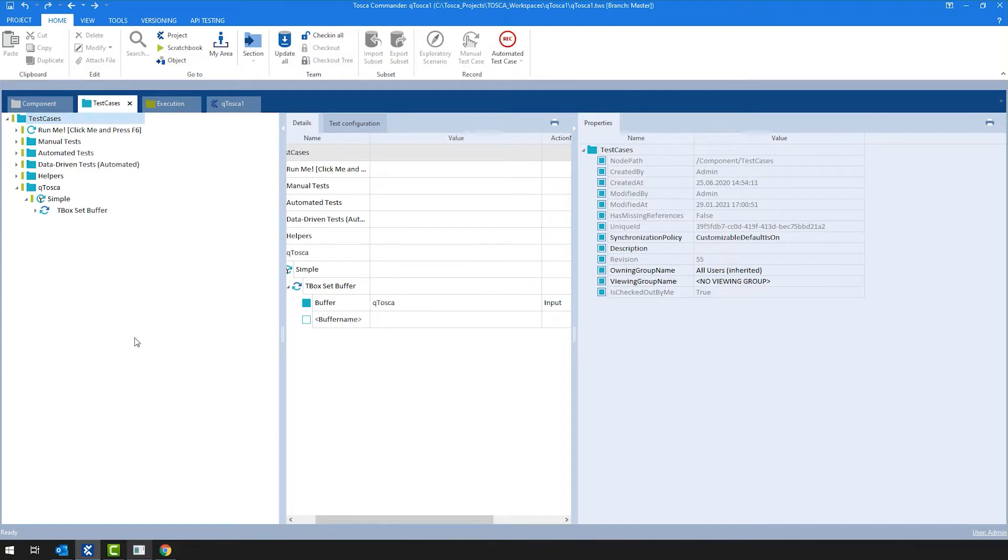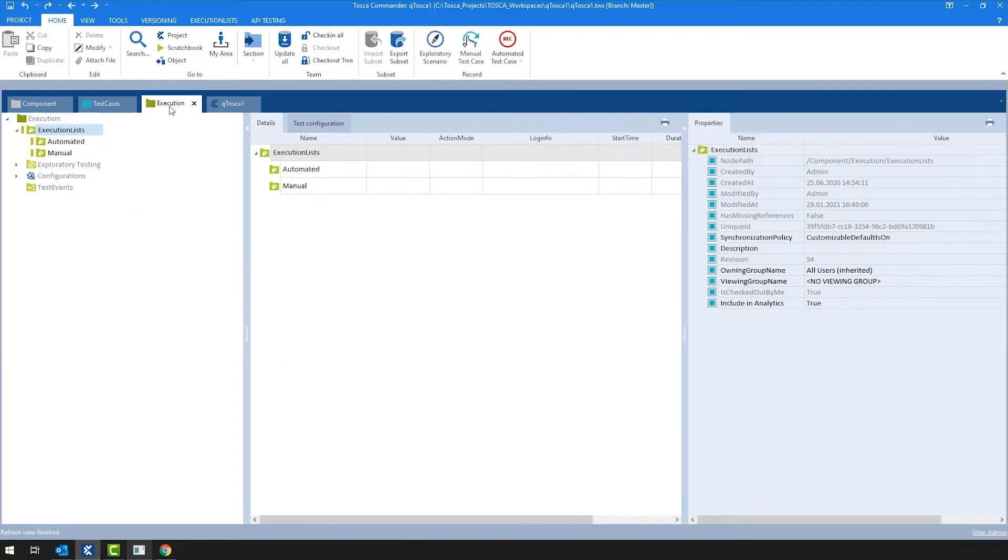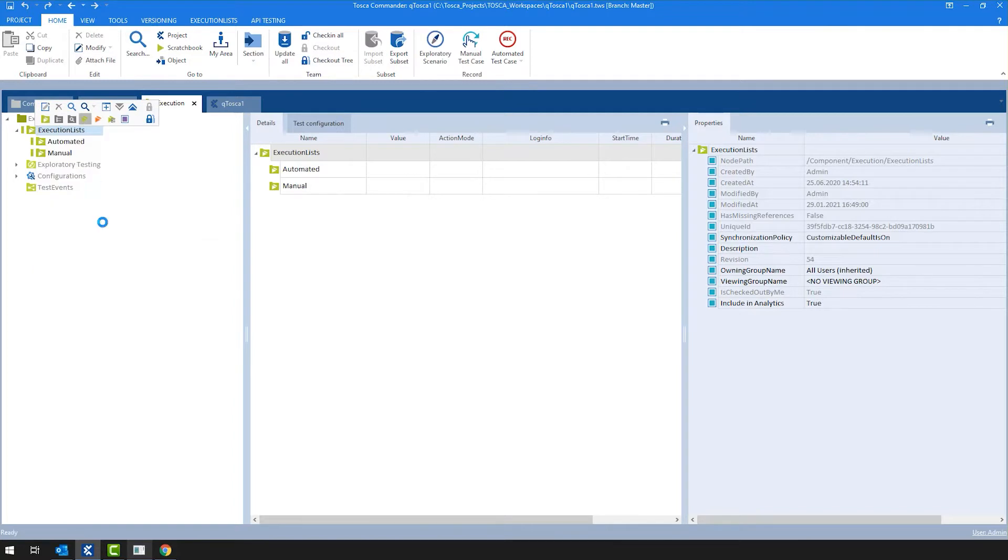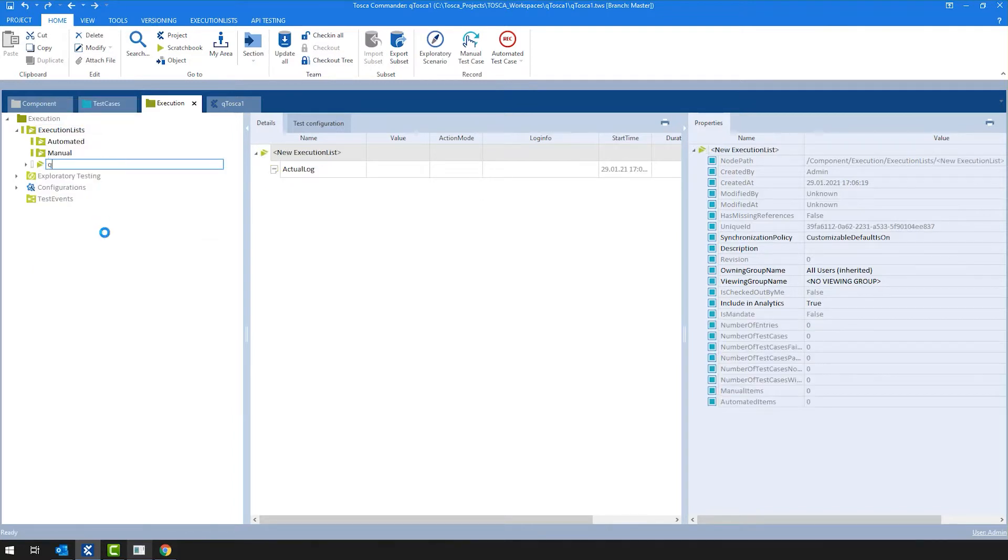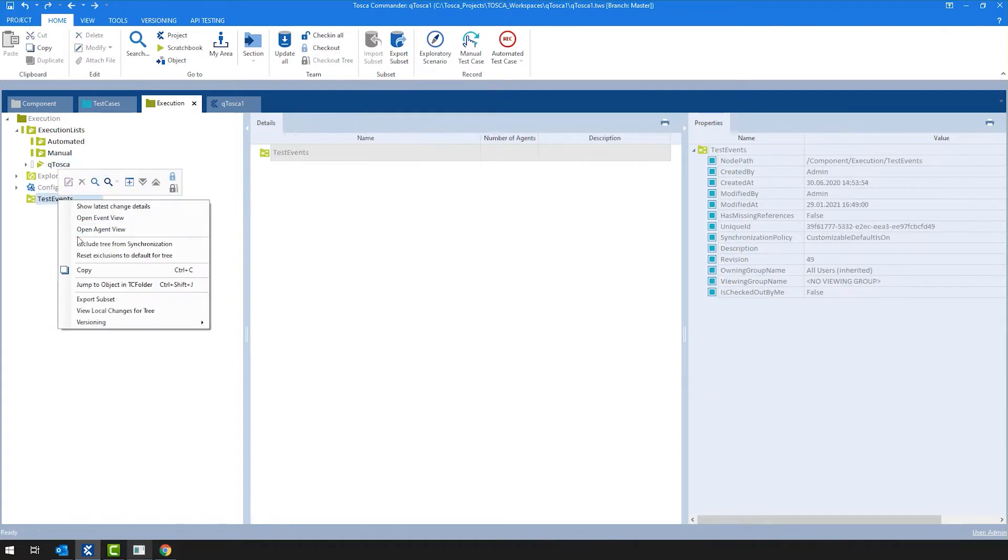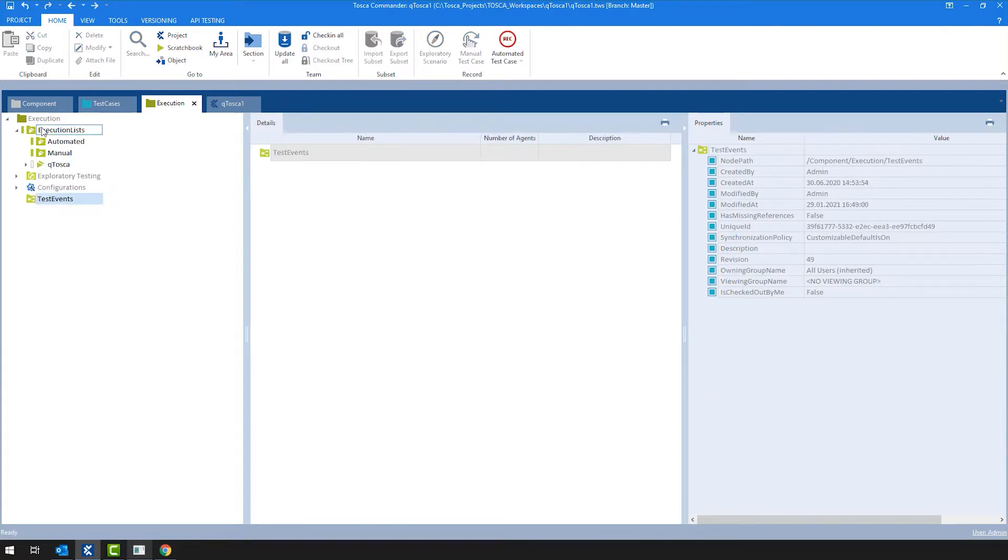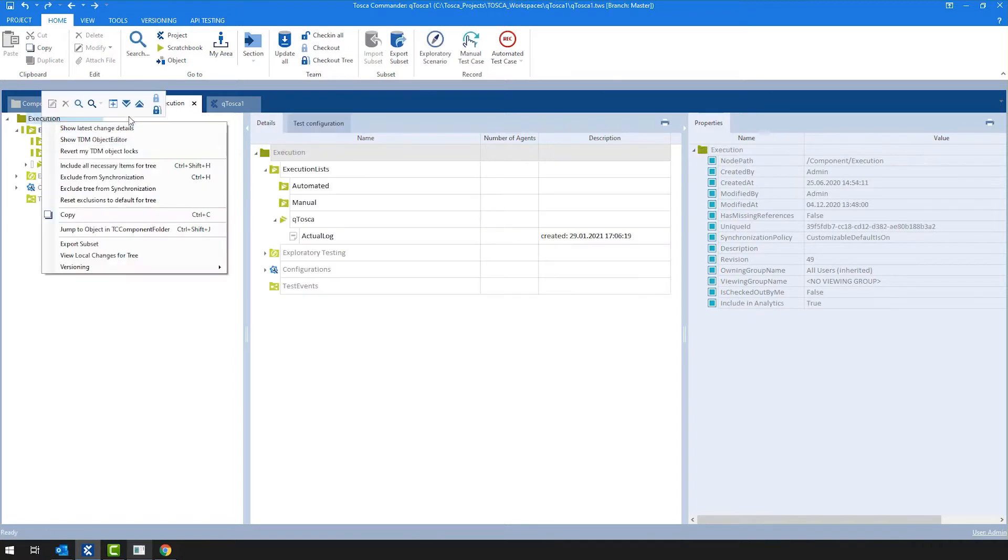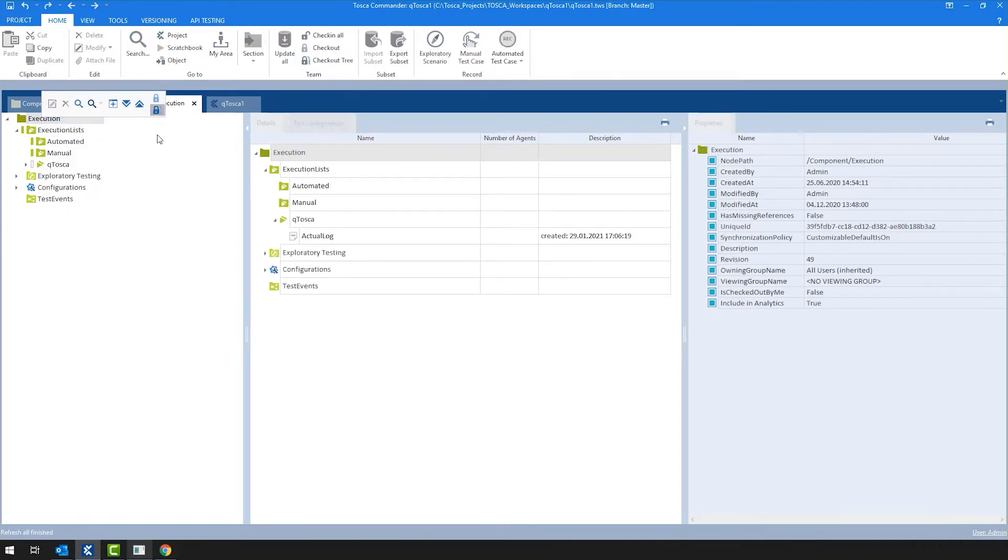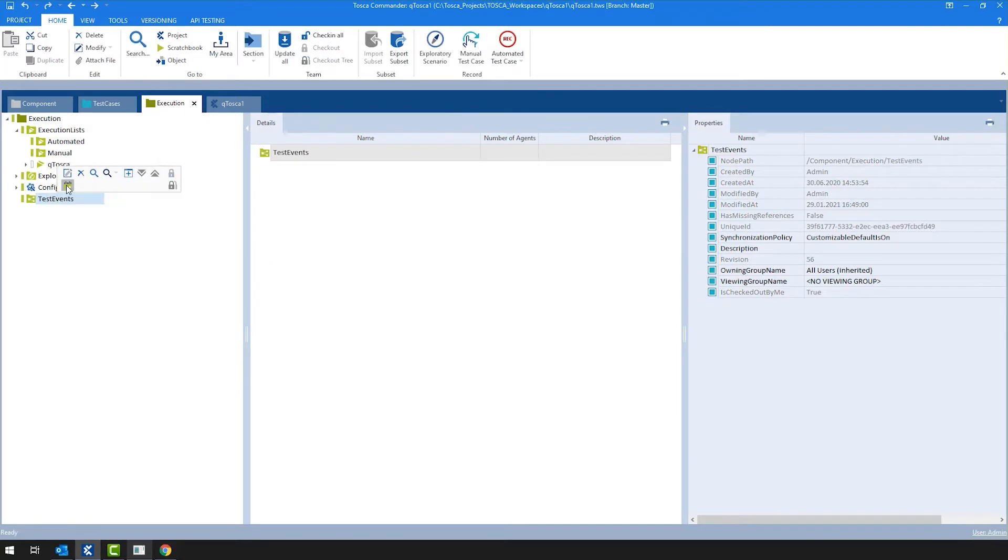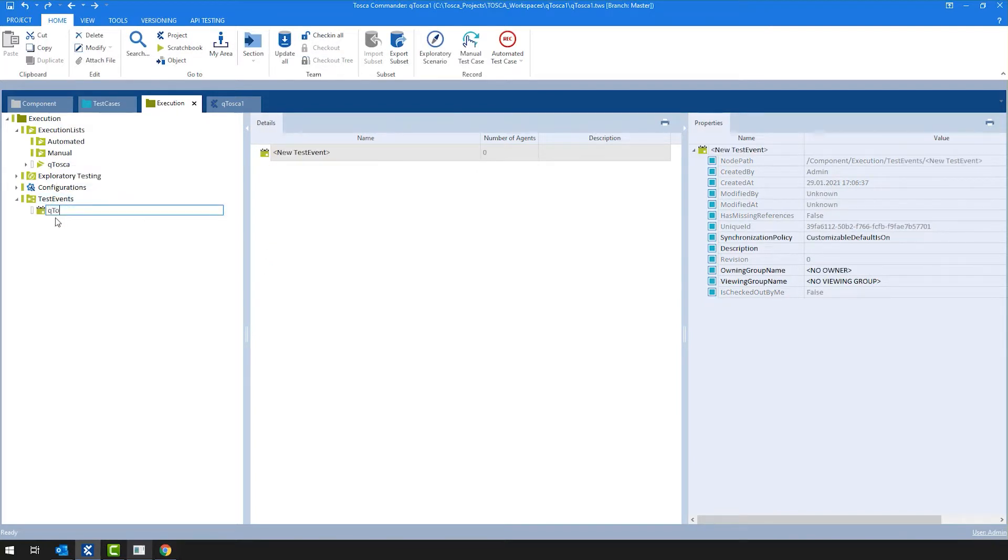So how can I do that? I navigate in Tosca to the execution section, where first I'm creating an execution list, and for this demo purpose, I'm going to call it Qtosca. I'm going to do the very same thing in the test event section, once I checked the whole tree out. I'm creating a test event, and again, for the demo, I'm going to simply call it Qtosca.